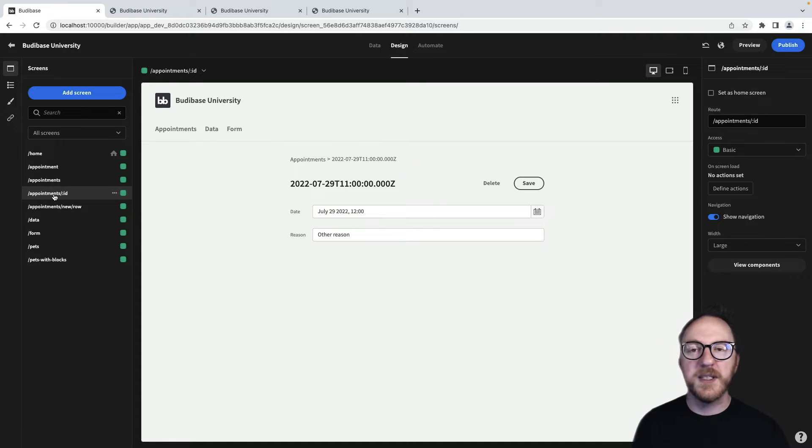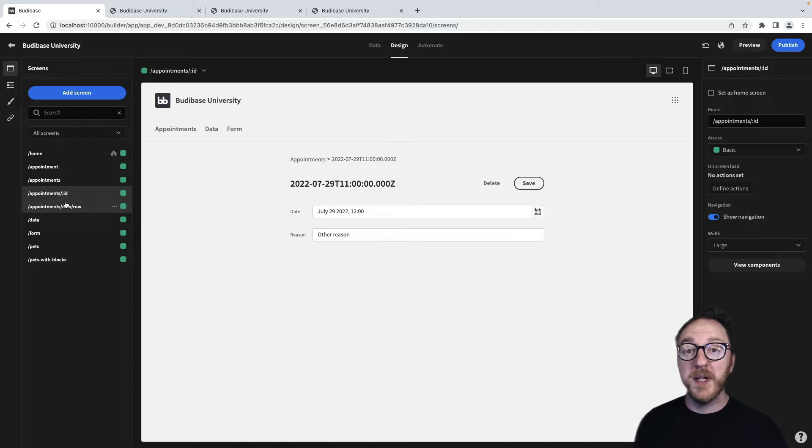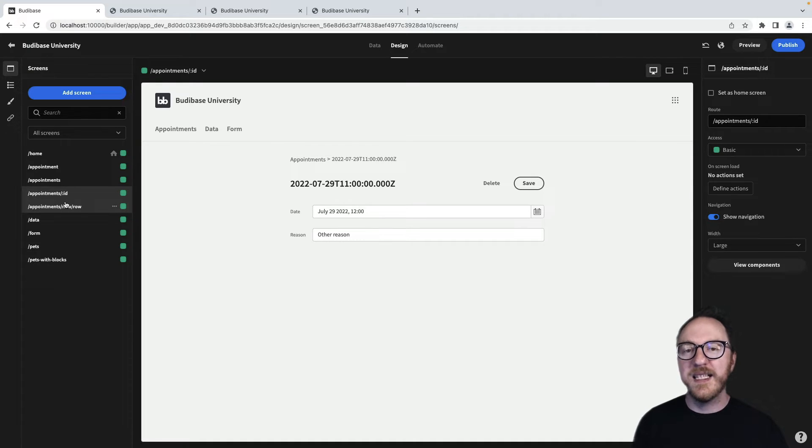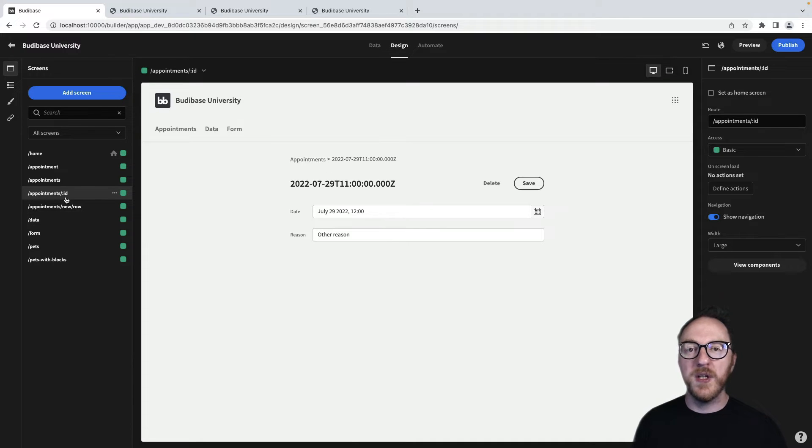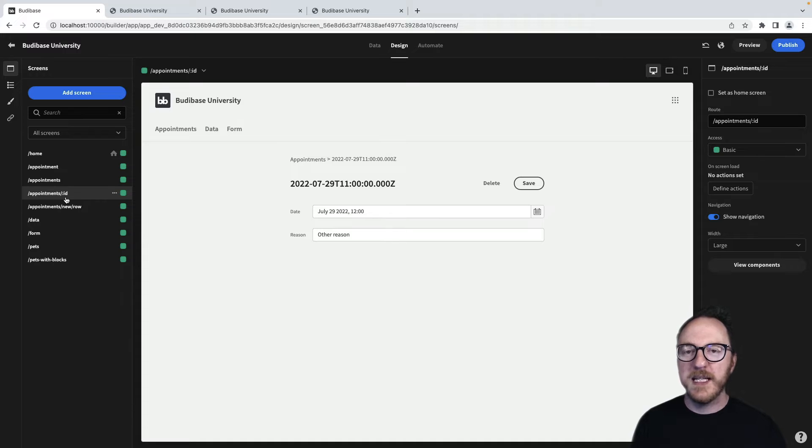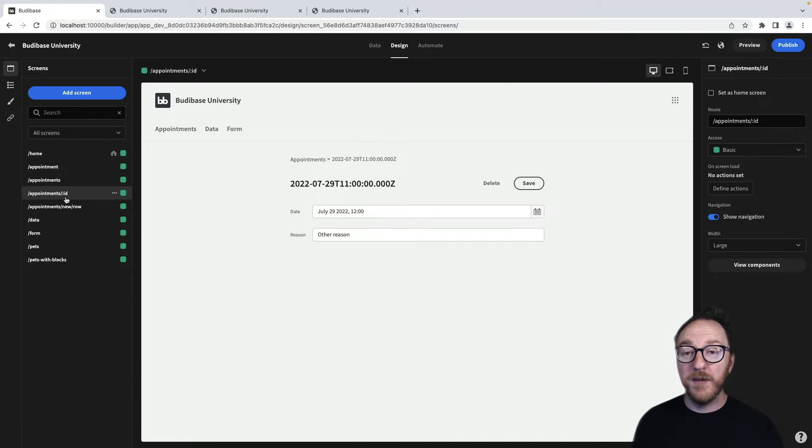And the appointments slash colon ID, which is the route that we're able to update or delete or read a single record. Now that colon ID is called a dynamic part of our URL. It's a path that changes and our application can be made aware of.